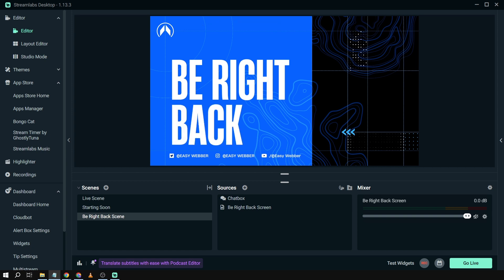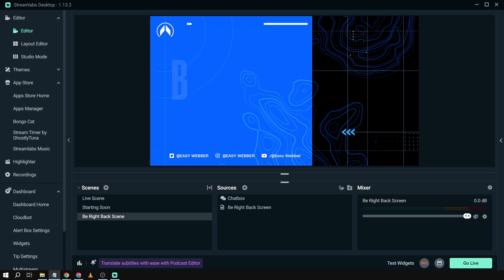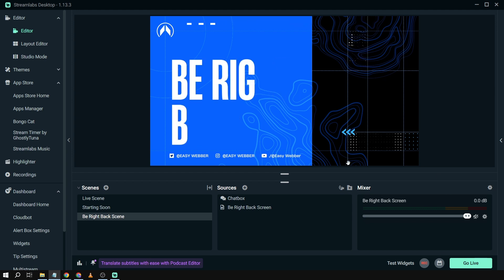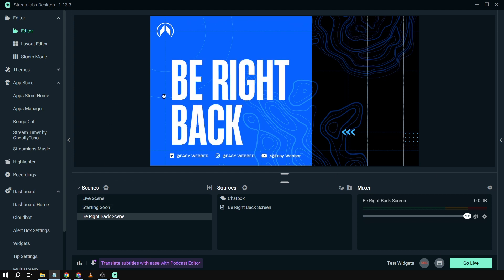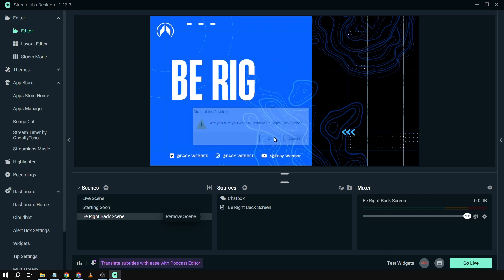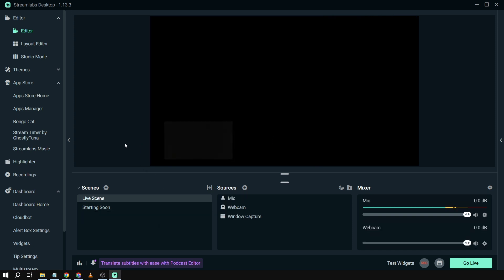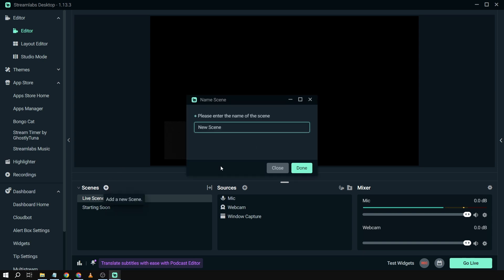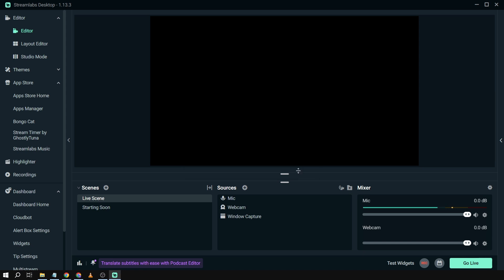Now here's how to do it. Here in my Streamlabs you can see that I already have a be right back screen. What I'm going to do is delete this one in order to tell you exactly how I did it. Basically, you're just going to add a new scene. You can name this however you want, but in order for it to be better in terms of order, we're going to call it 'Be Right Back.'